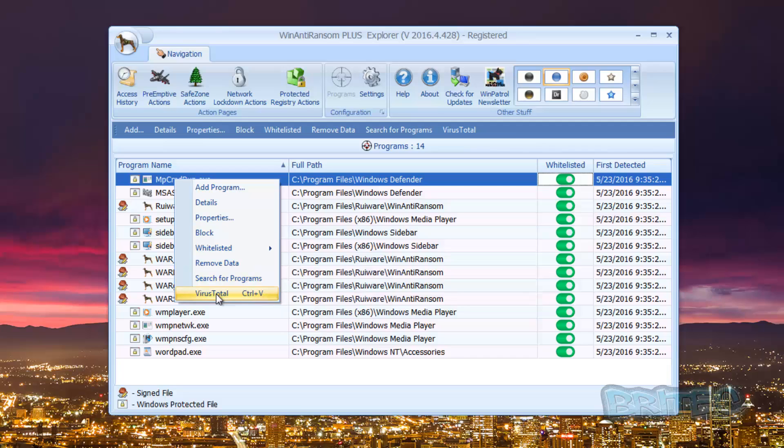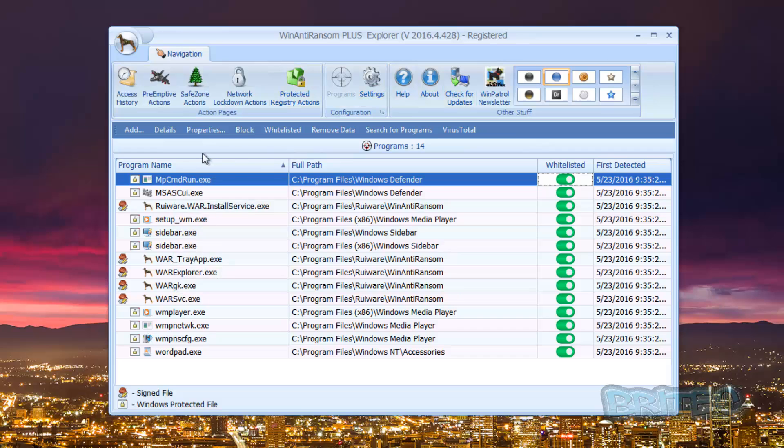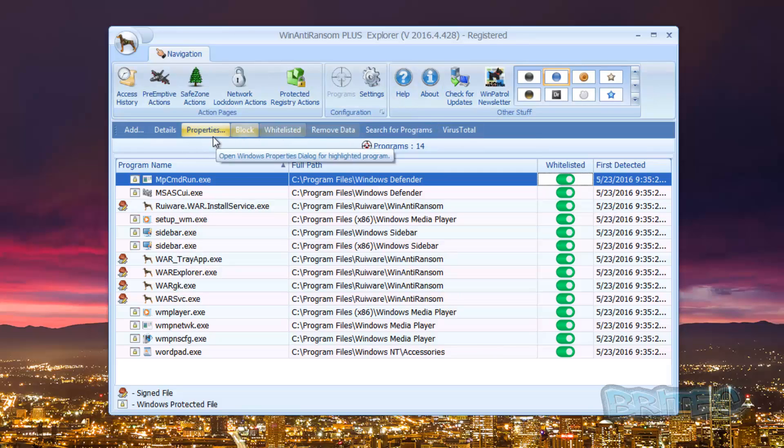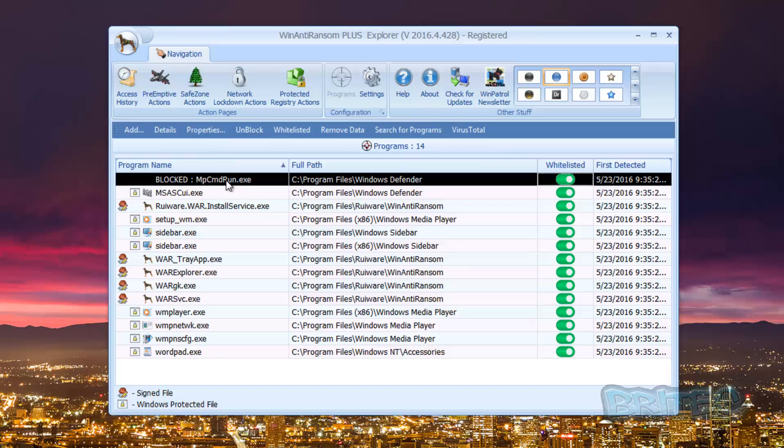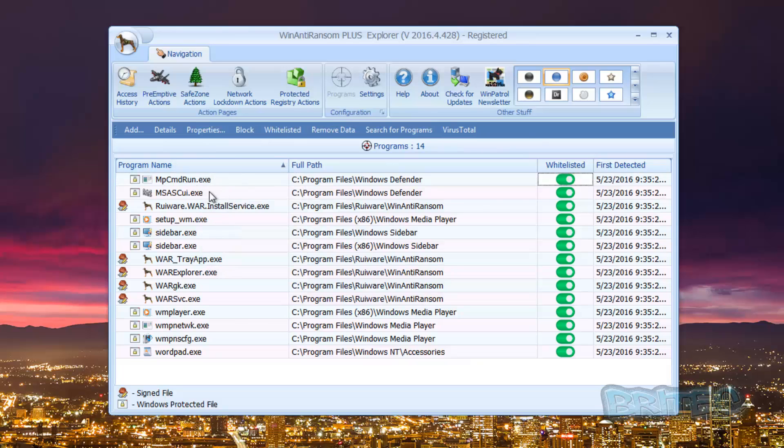I'm not going to do a full review of the software because I'm going to try and keep this down to a test. But basically you can see here if I wanted to block something I could block this and also I can unblock it. You can right click and unblock as well.